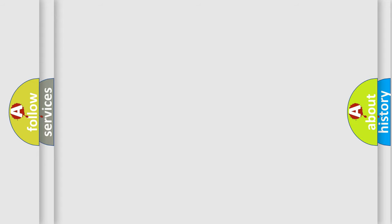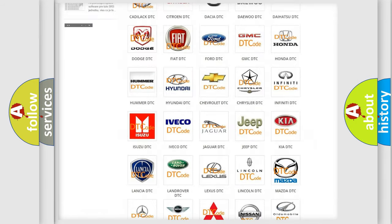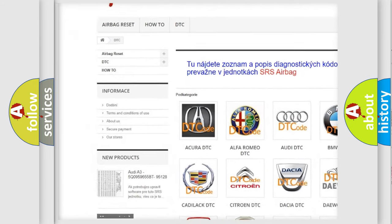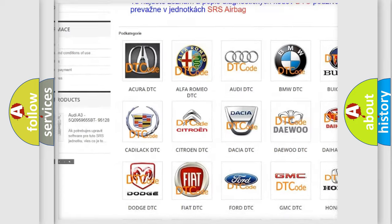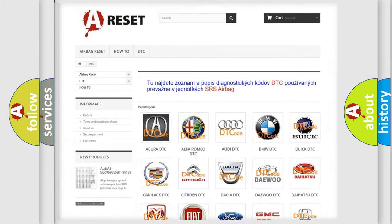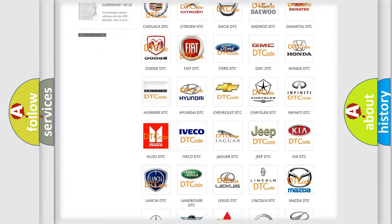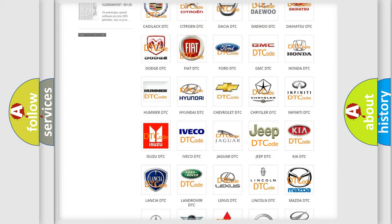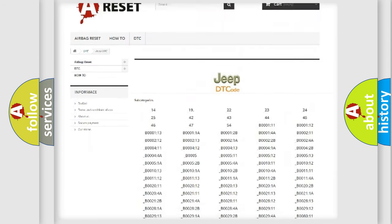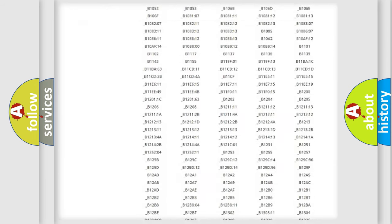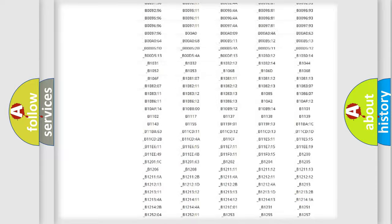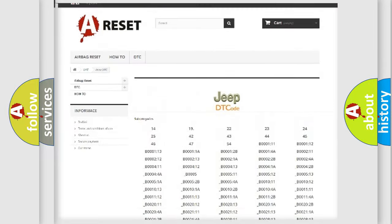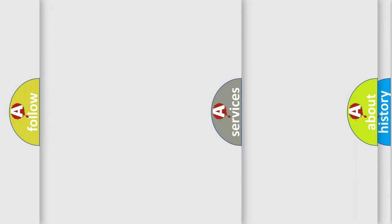Our website airbagreset.sk produces useful videos for you. You do not have to go through the OBD2 protocol anymore to know how to troubleshoot any car breakdown. You will find all the diagnostic codes that can be diagnosed in Jeep vehicles, also many other useful things.